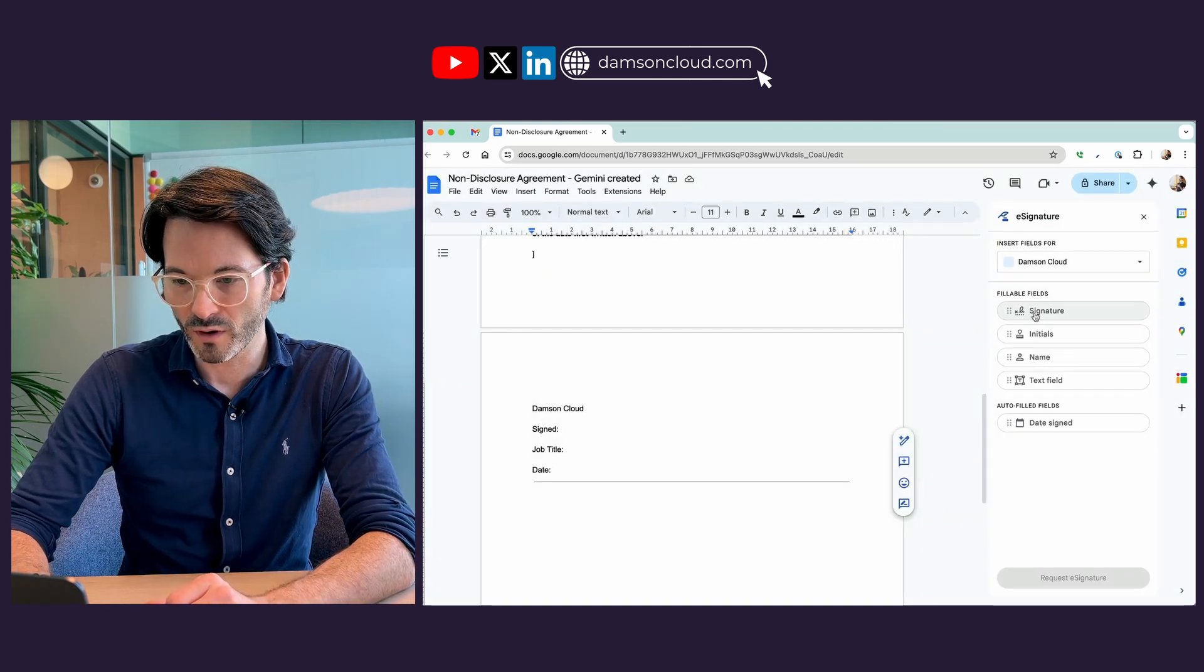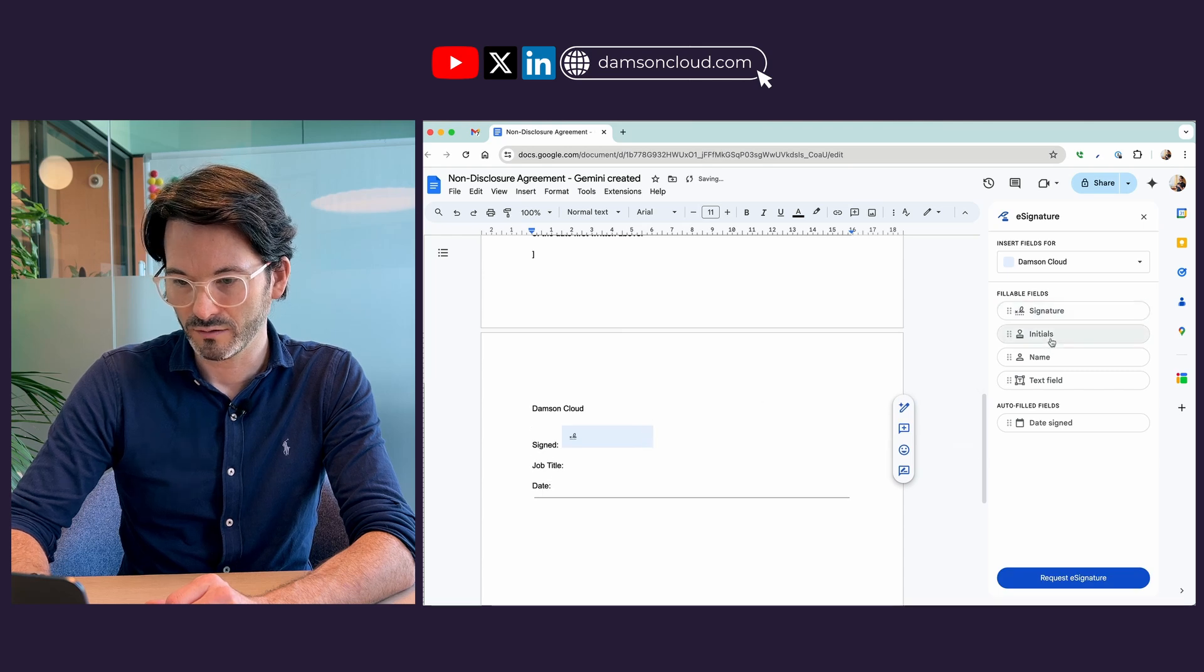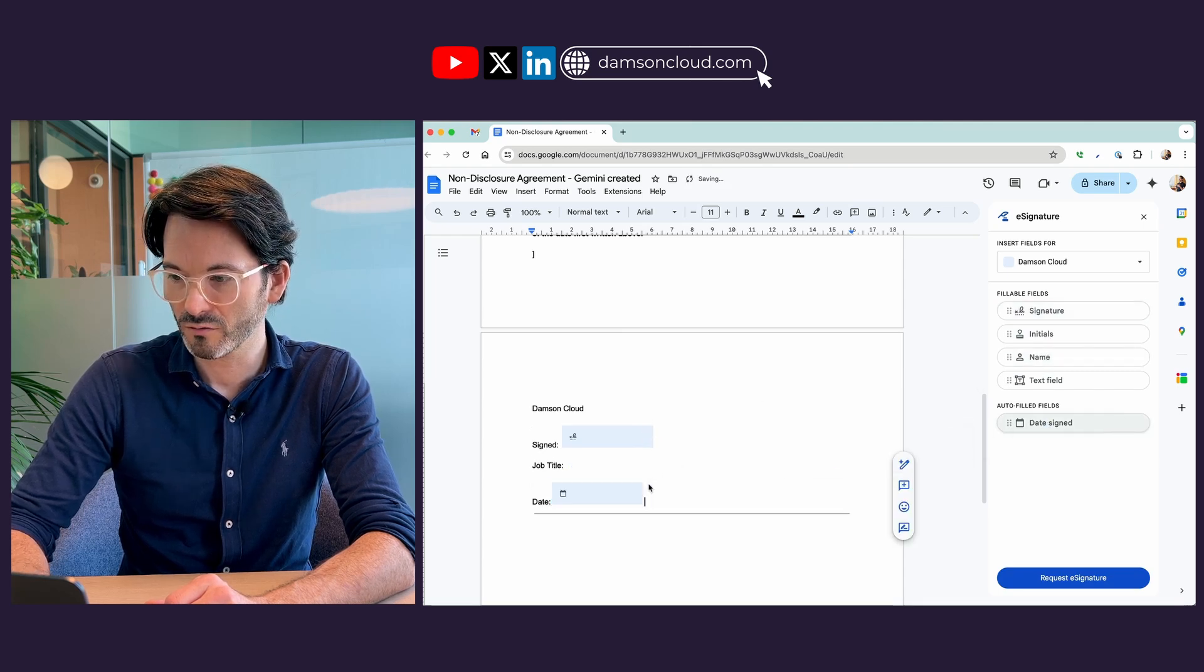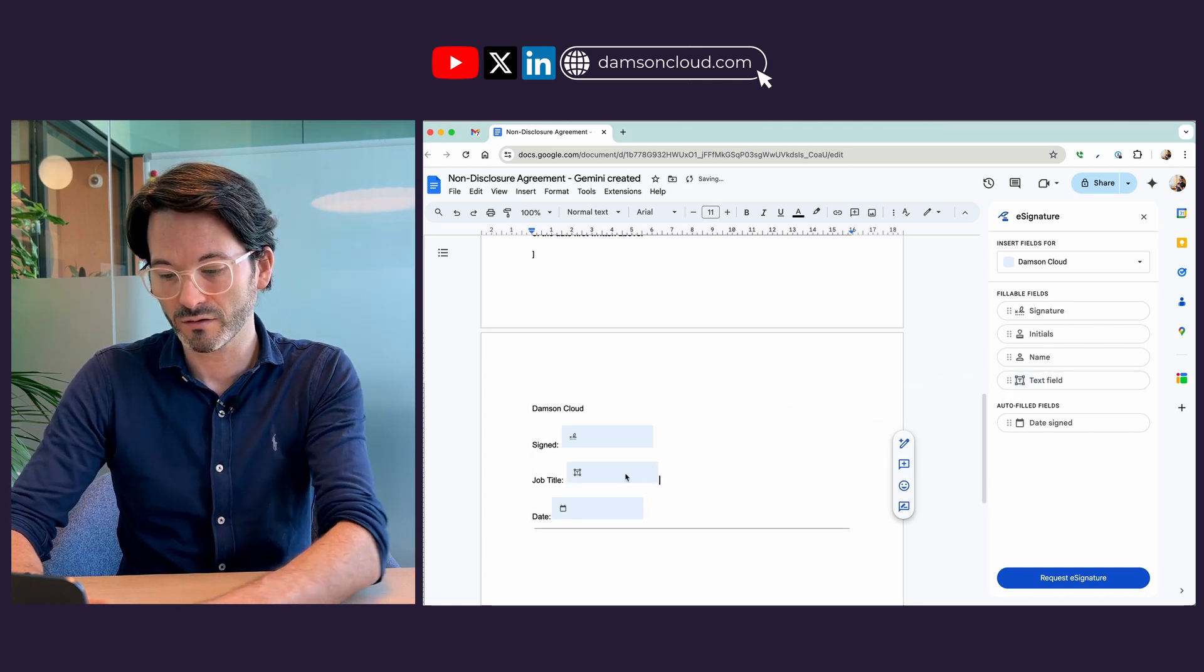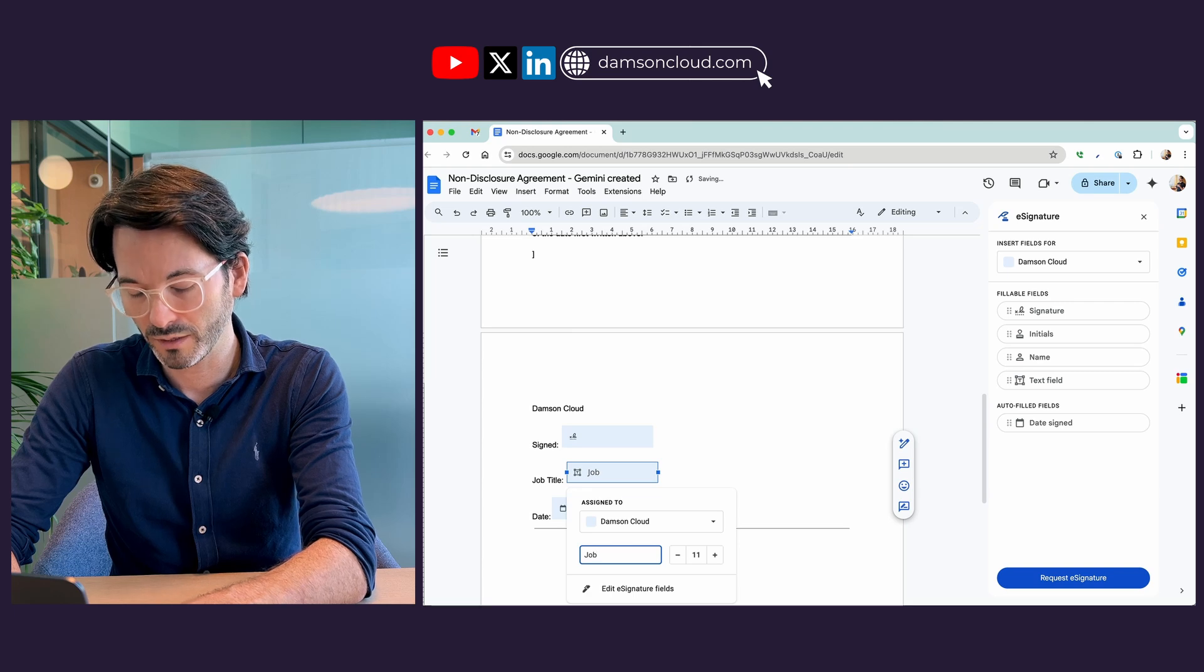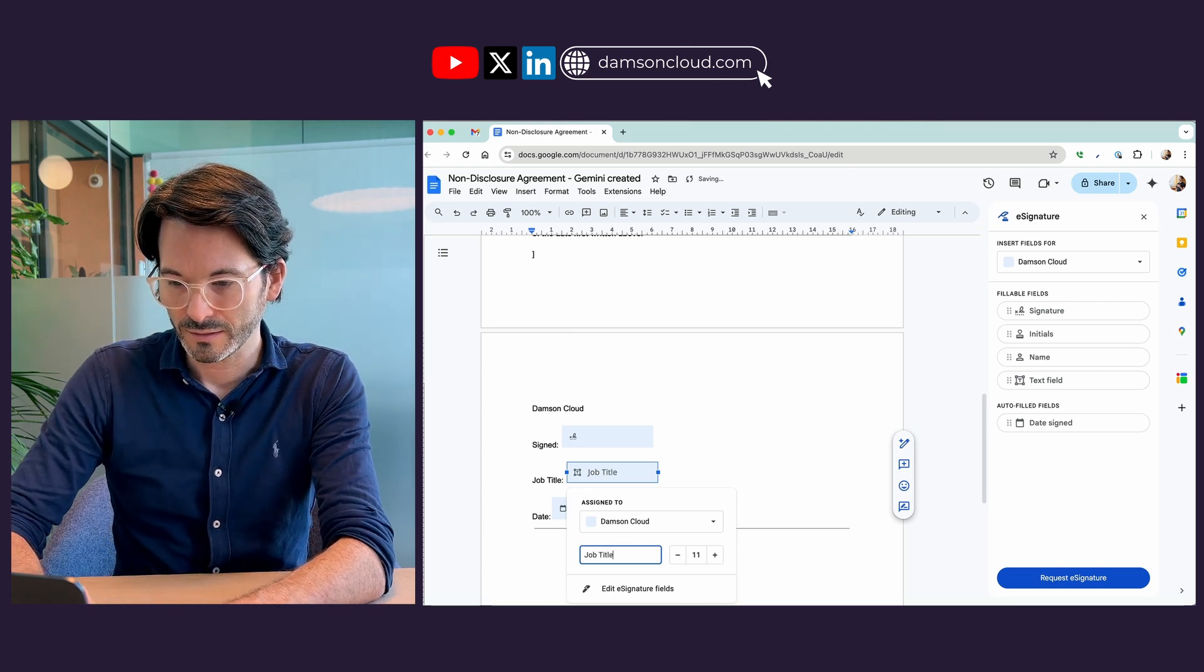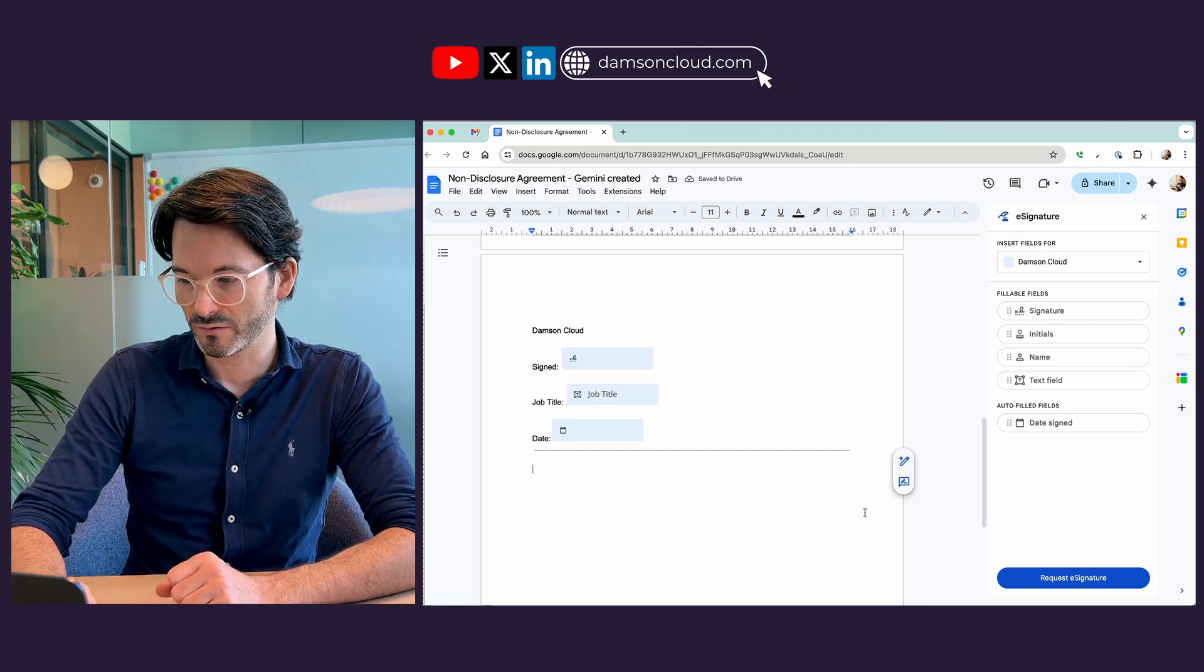I can grab the signature block and pop that down there. I can grab the date block and pop that down there, and then I can grab a text field which can be really anything I want. You can see here I can actually add a placeholder. So I'm going to add a placeholder called job title, and that's it. That's my document ready to be sent off for signature.